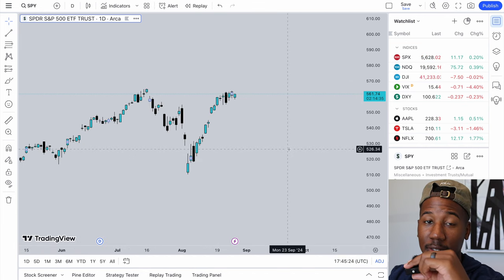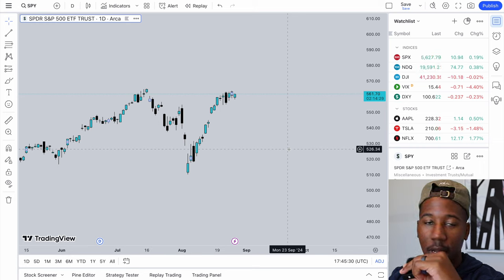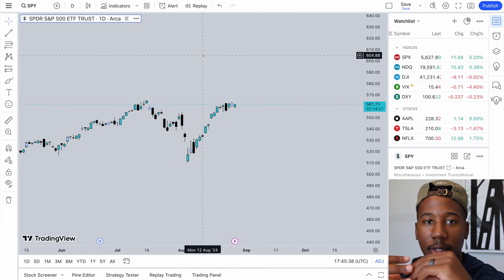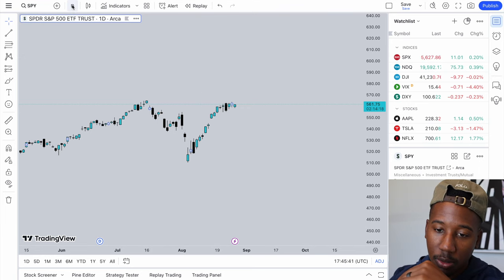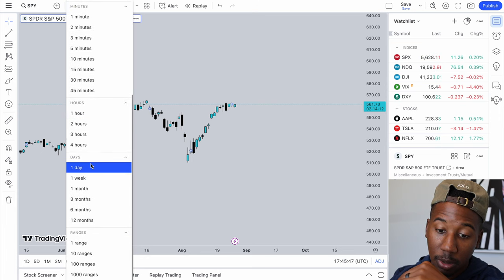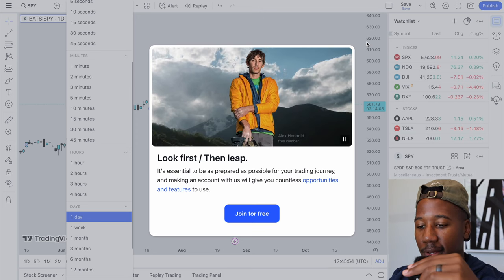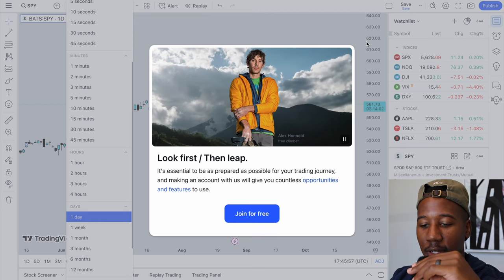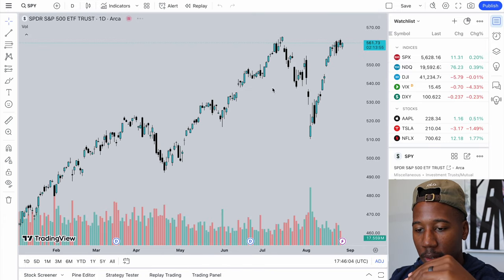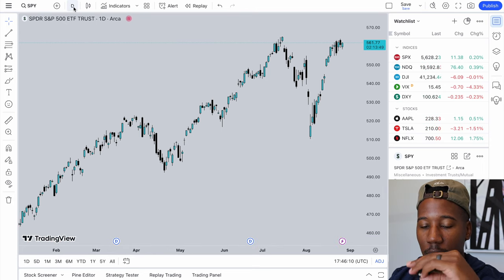The only reason you would want to use those buy and sell buttons is if you actually have your account connected to this and you are actually trying to trade and buy shares. Now I'm going to show you how to set up the timeframes you're going to use. As you can see right here, you can click on this timeframe and come here and pick your timeframe. This is why you want to at least create an account because they're going to keep trying to get you to join. So once again, let me remove the volume.